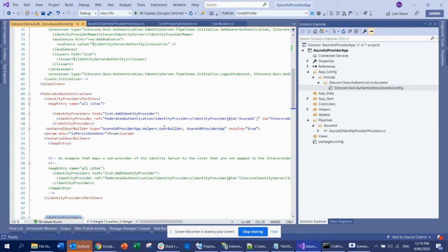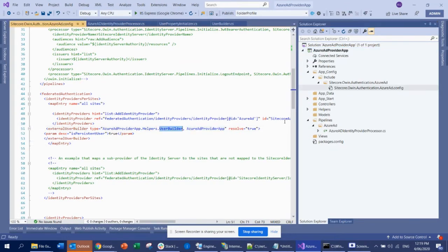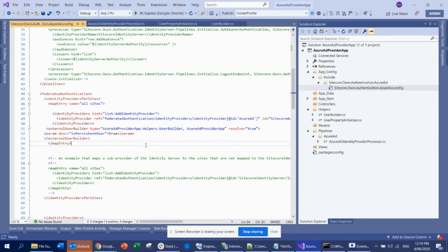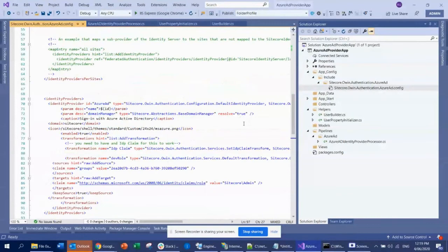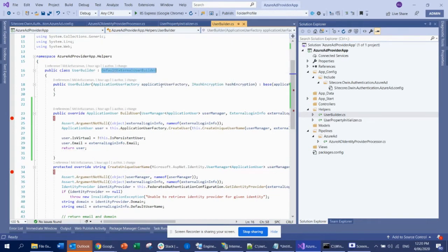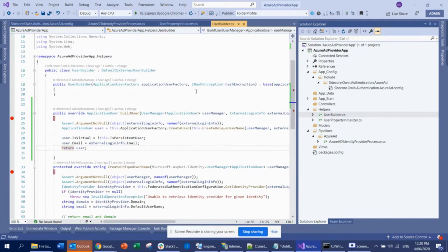So what I did here: this user builder is my Azure AD provider app. You can see the Azure AD provider app here. This user builder is basically my user builder. I used this user builder because I needed to implement my own custom logic. You can actually do it through the default user builder using different property mapping initialization, but I thought it would be easier for me this way.